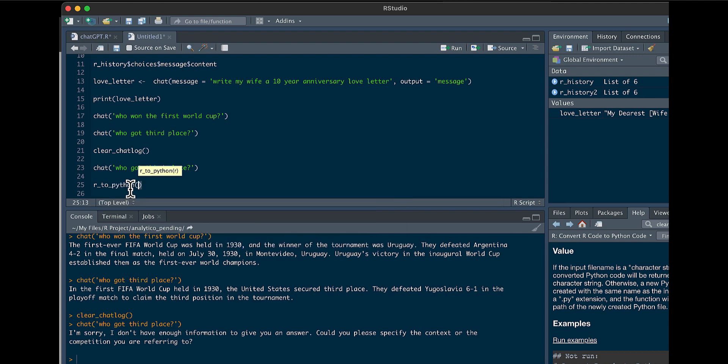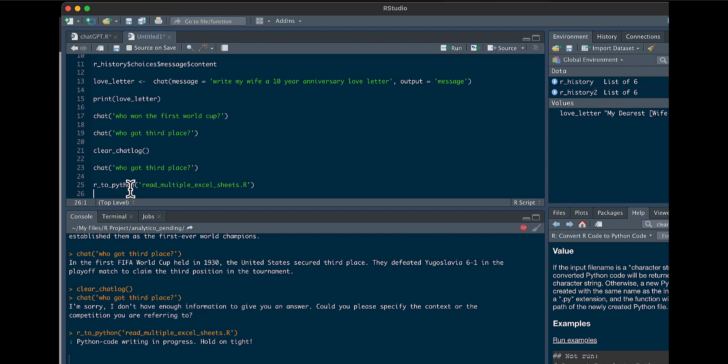So if you go r_to_python, and I have an R script that basically takes an Excel sheet with multiple tabs, multiple sheets, and then it combines it into one data frame. I have it in the same working directory. And it's called read multiple Excel sheets.R. So we could run it. It says Python code writing in progress, hold on tight.